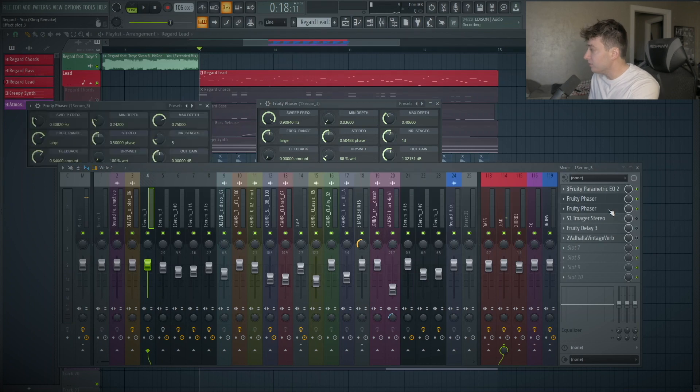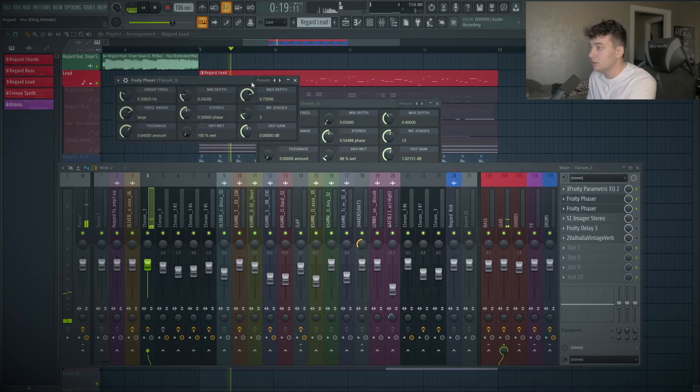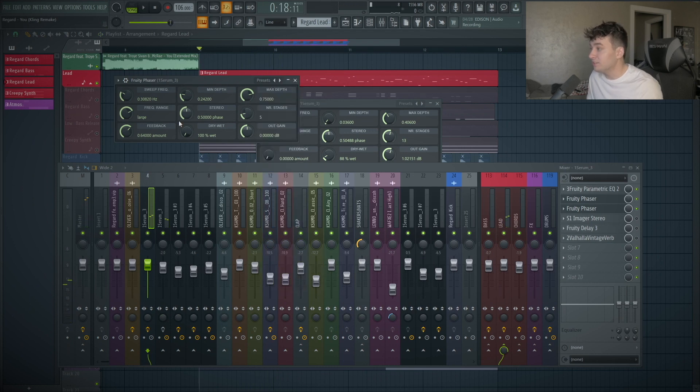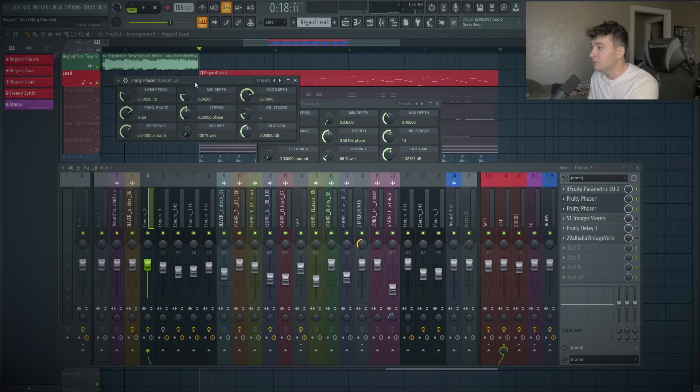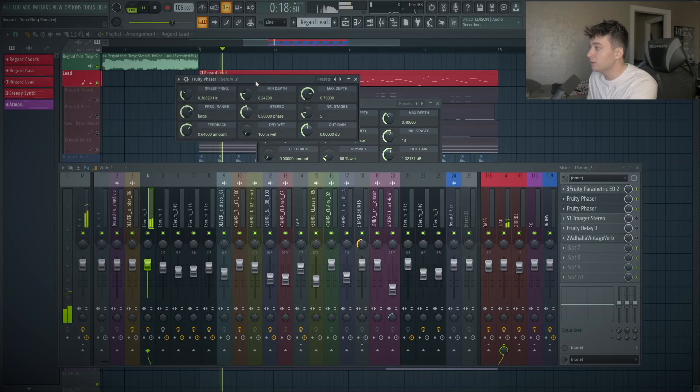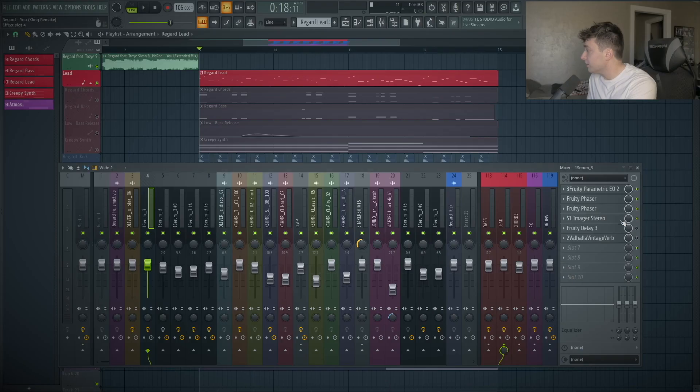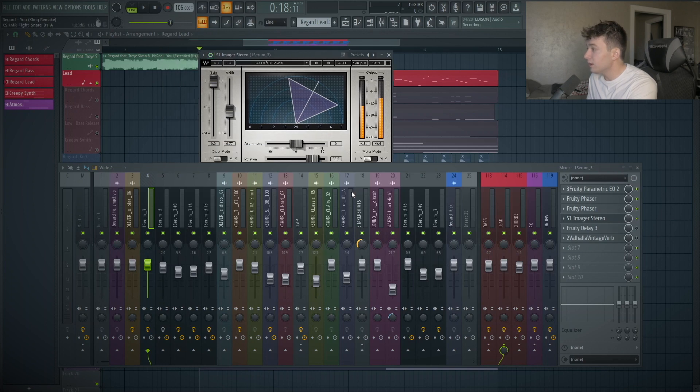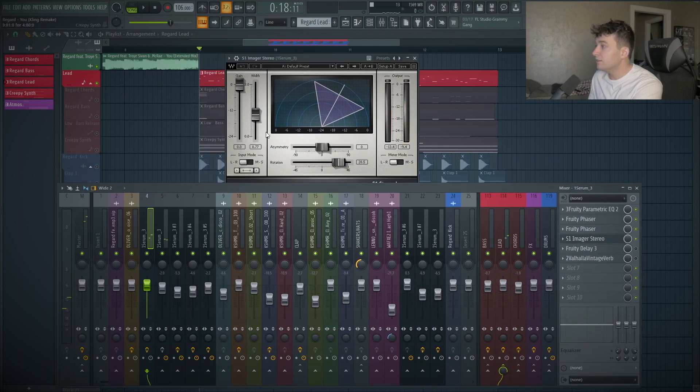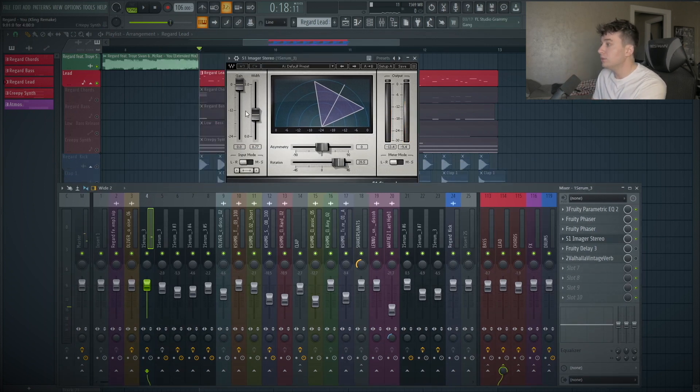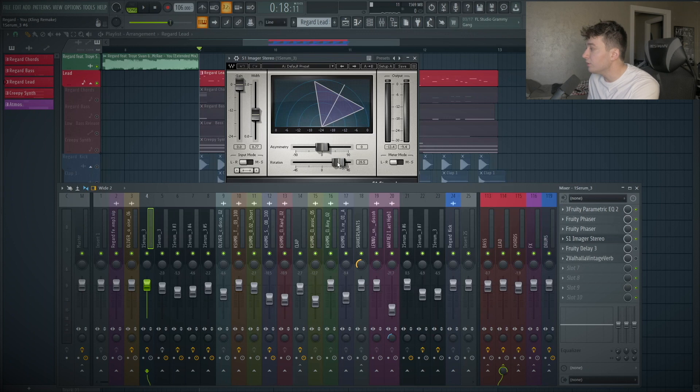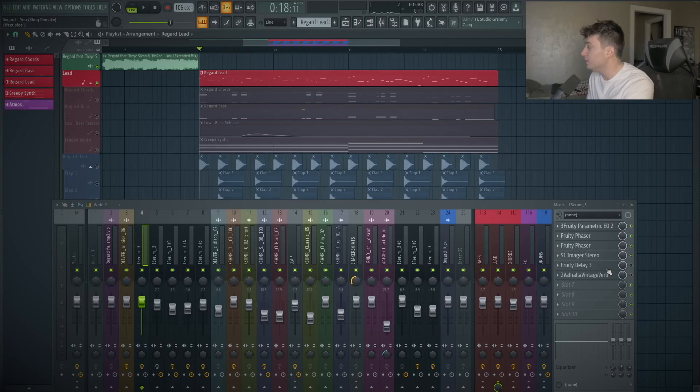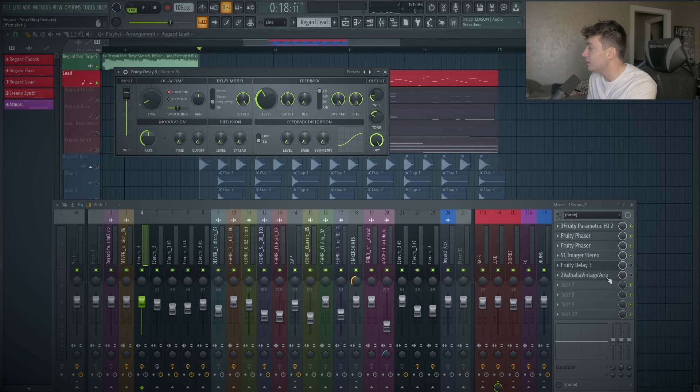After that, I have another phaser giving it more of a normal phaser effect. I don't remember which preset this is, but you can copy these if you'd like. That's giving it that normal phaser effect. Next is an S1 stereo imager. This isn't doing anything too crazy. I use the rotation tool here, and this rotation one really shifts the whole entire sound to the right. Then after that, I just have some simple delay and reverb.